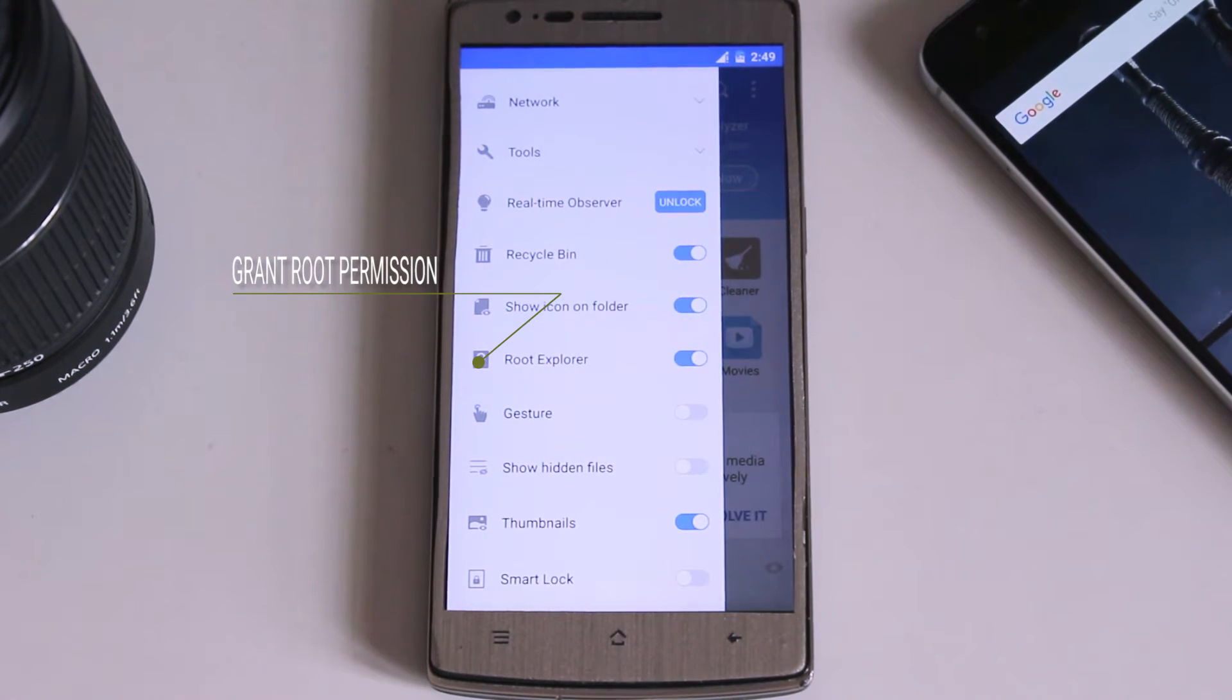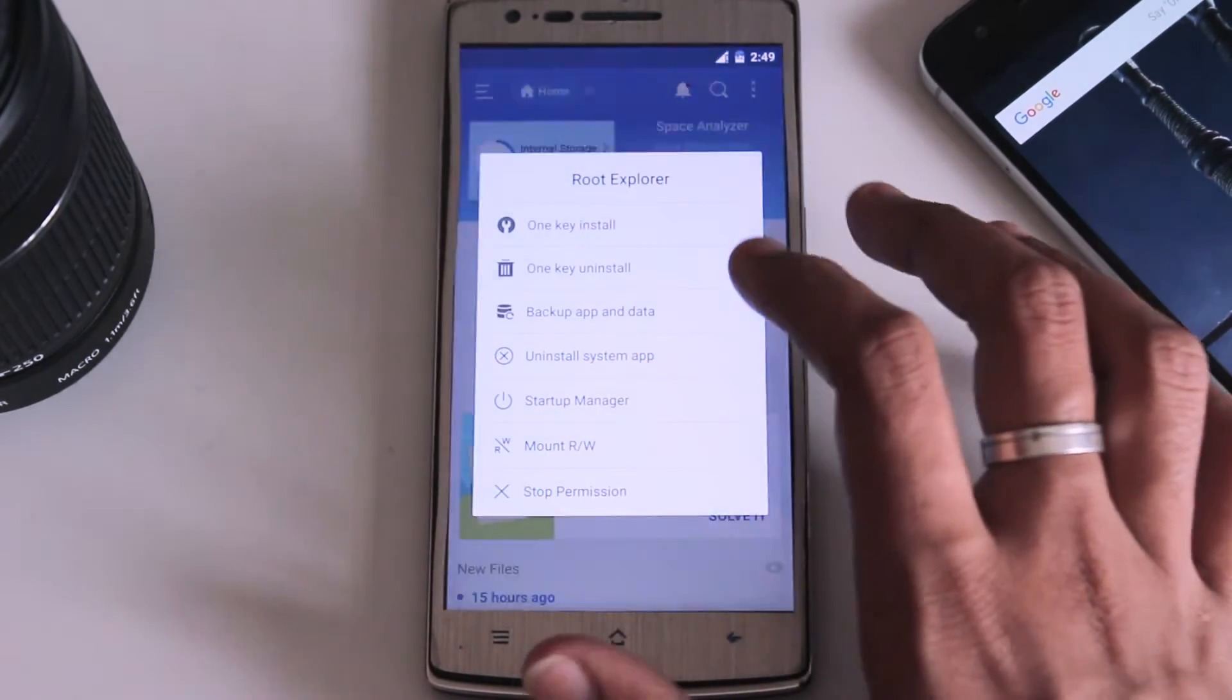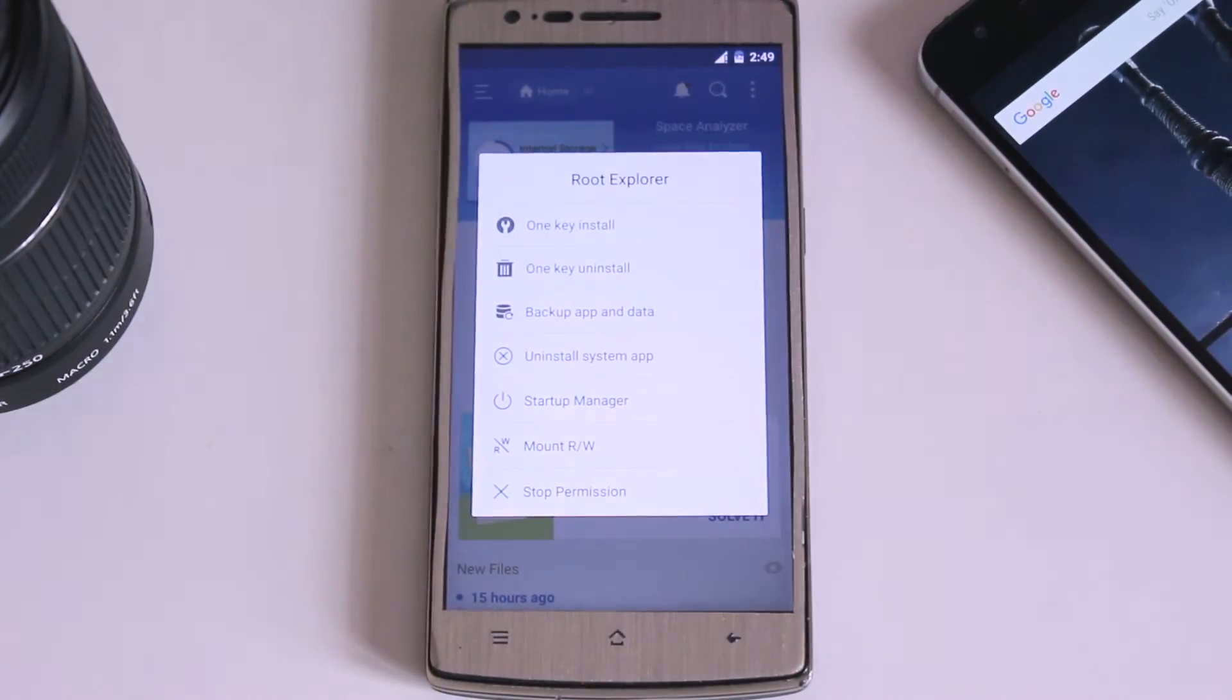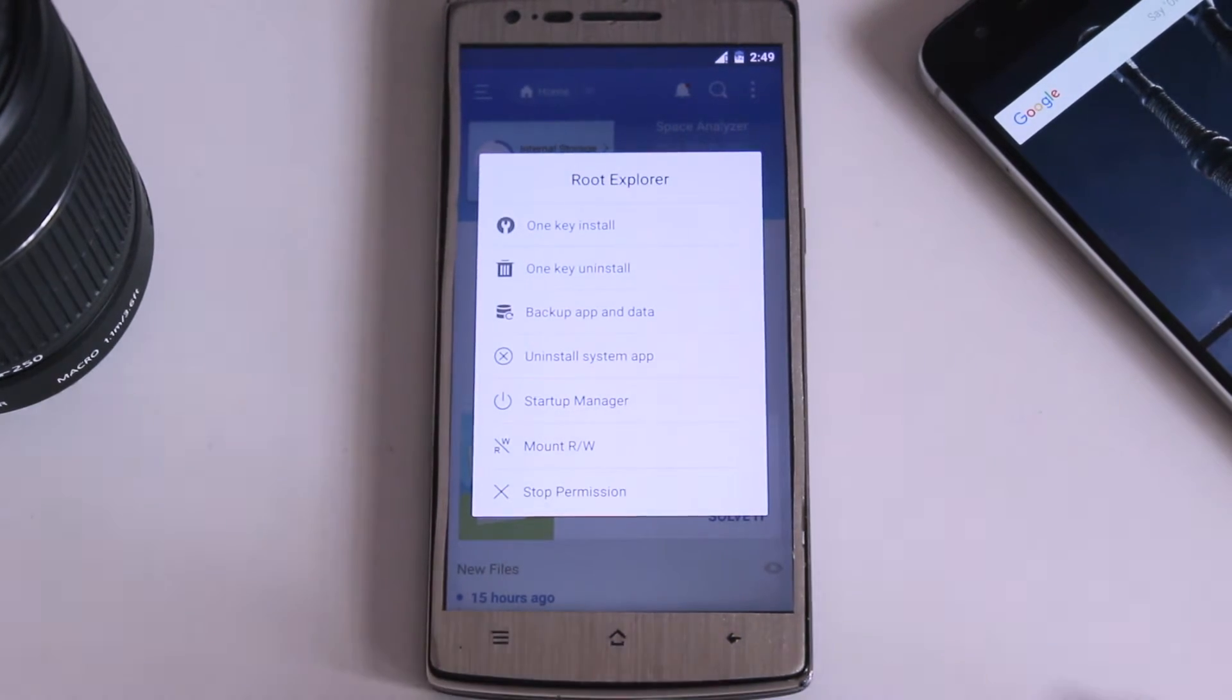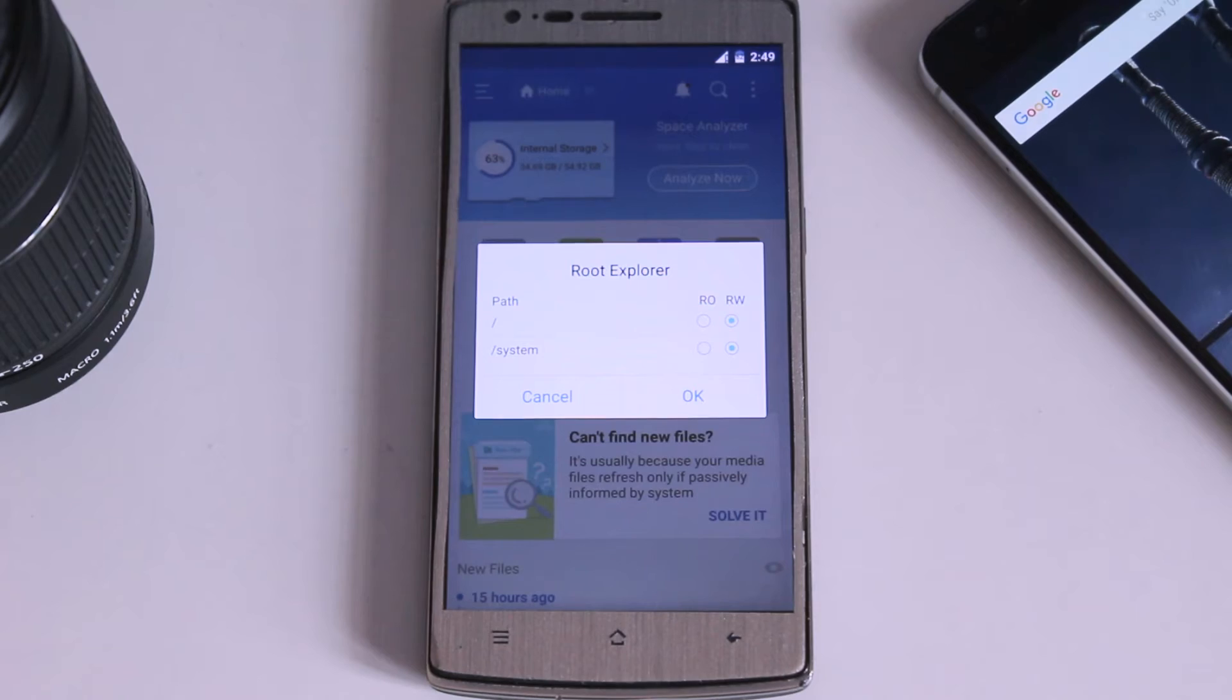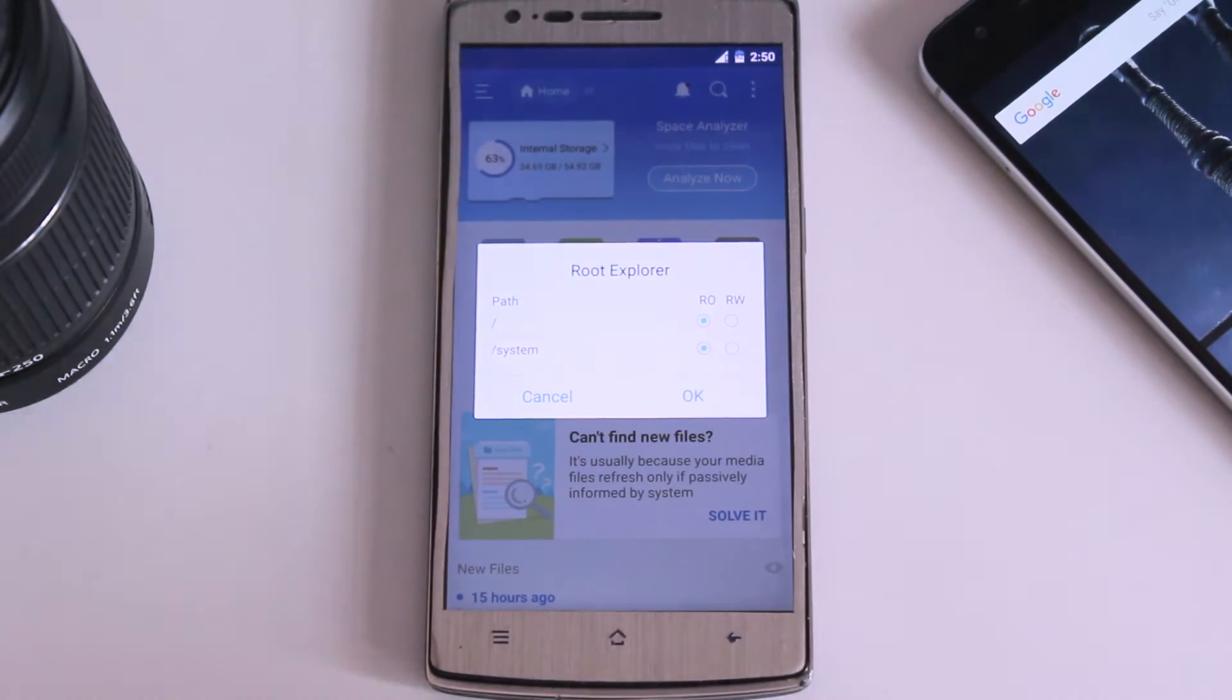And it will display lot of rooting related options like mount options, file options and before, the second last element will be r slash w permissions. This is nothing but the file read or write permissions and we are going to delete the file. So we need a read and write permission.